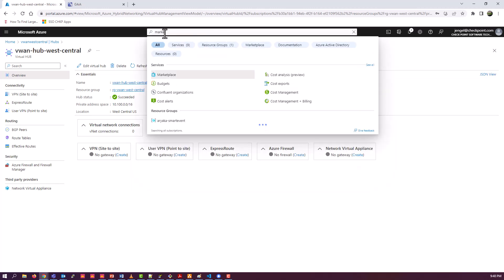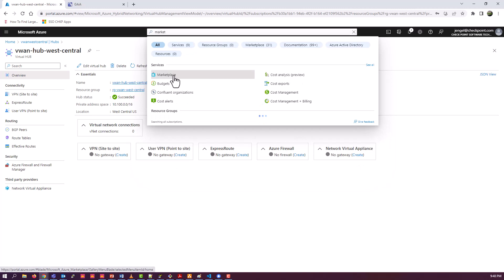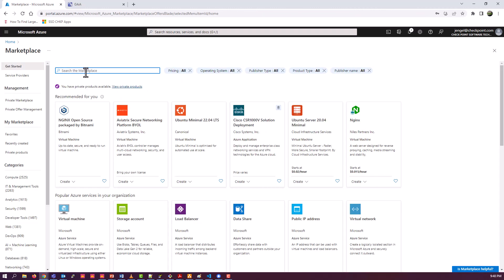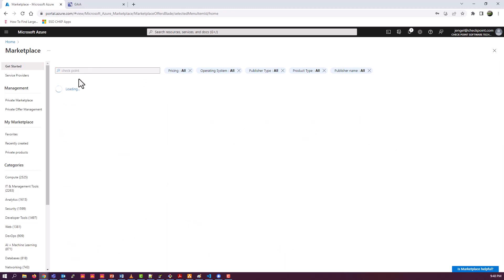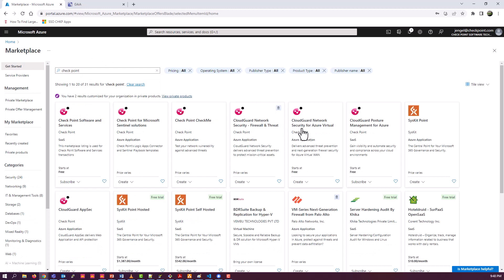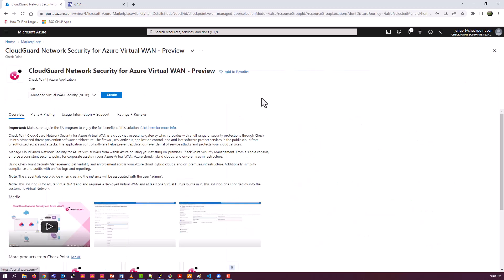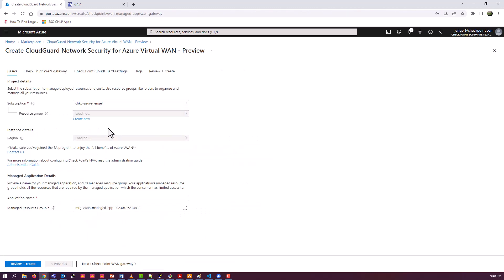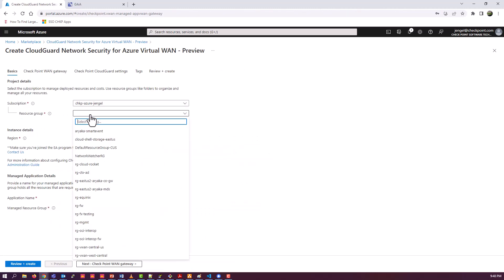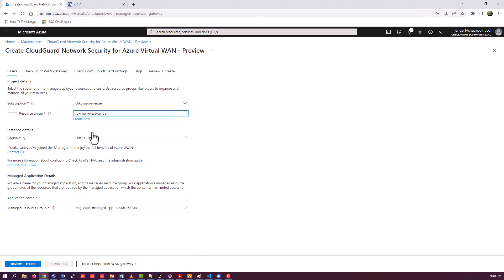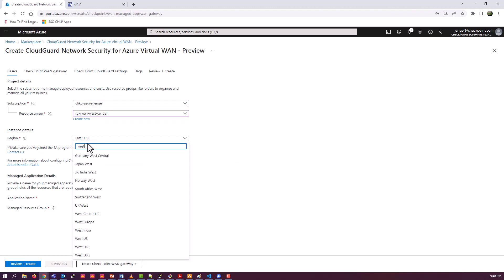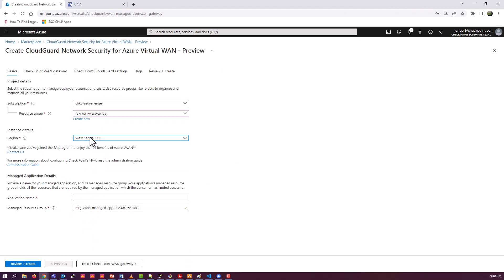And the next step, I believe, if I remember right, is we're going to deploy the checkpoint NVA into the hub. So we go back to the marketplace, search for checkpoint. And one of the marketplace options is the specific item for the integration with Azure Virtual WAN. The only version or the only option right now is NGTP. I believe they will have NGTX at GA as well. You may be seeing this at GA, so you might have options there. Once again, use the same region. Application name is just the managed application name. Not super critical that this be anything in particular. Just something that's descriptive.